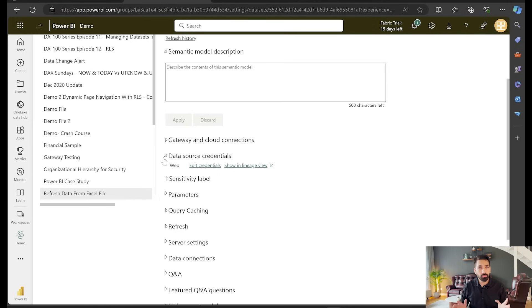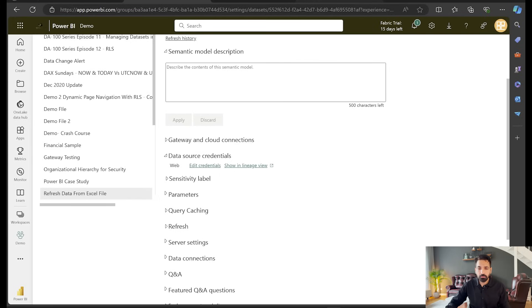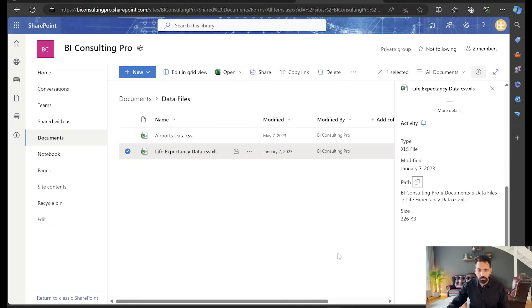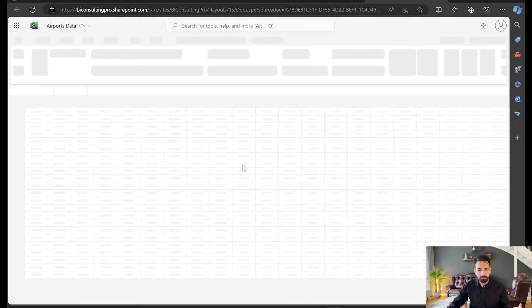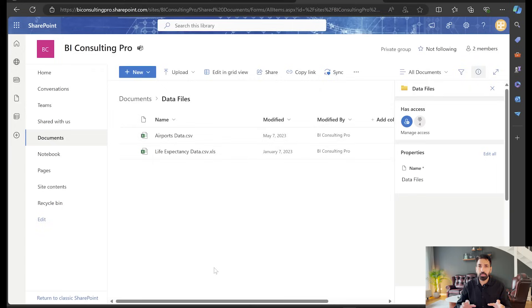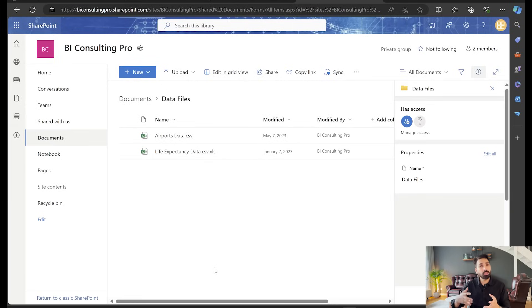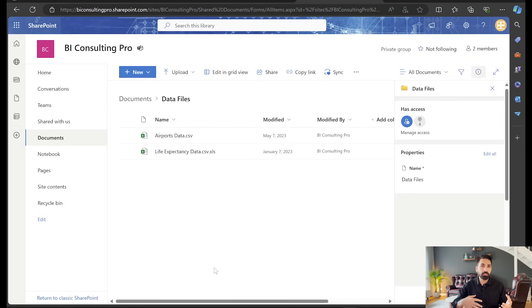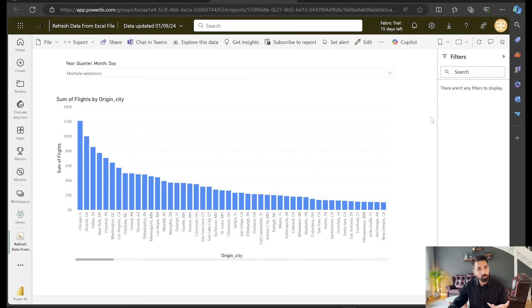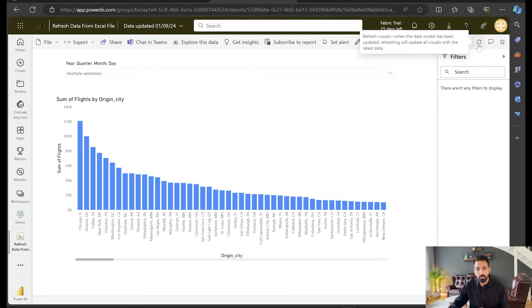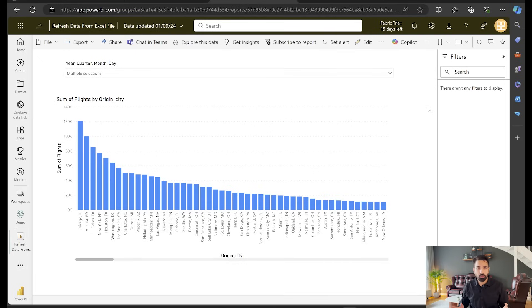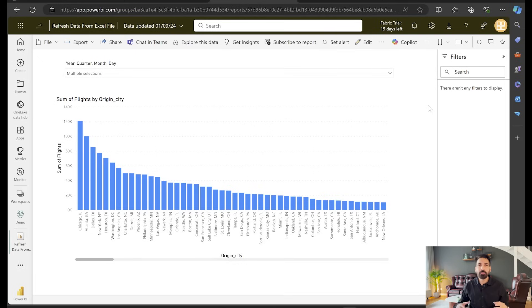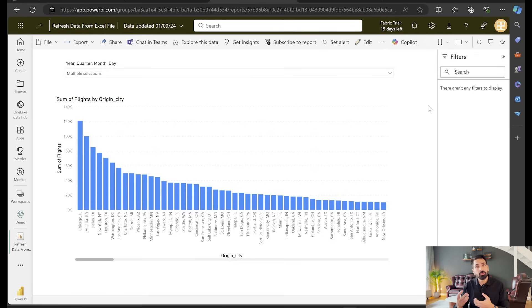Now after that, this is a live connection. So you don't need to do anything here. This is a completely live connection and whenever you are going to come here and let's suppose you make any changes inside your report, after some time it would automatically refresh, generally after every hour, and the changes are gonna reflect. In case some of the changes are not reflecting, then you can also click on this refresh visuals. Once you click on refresh visuals, then the data is automatically gonna be connected.